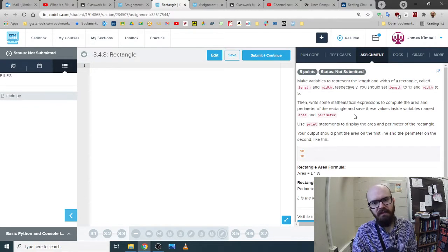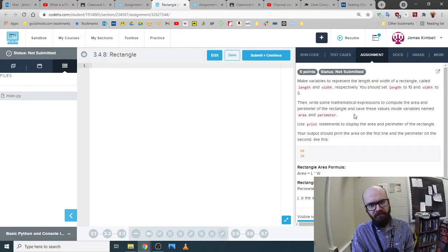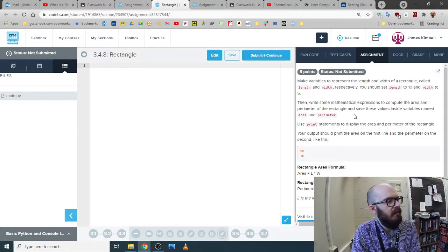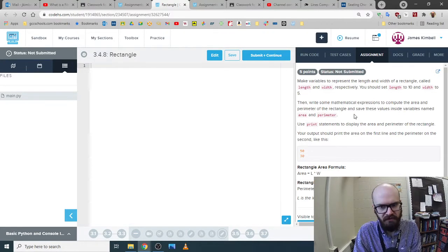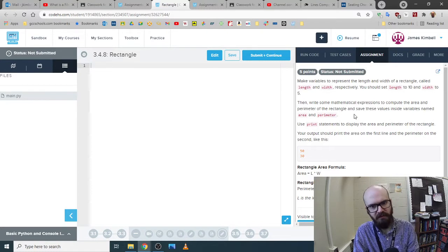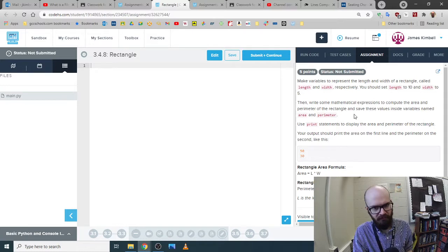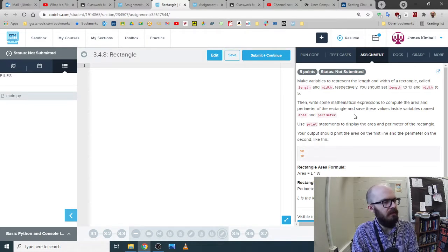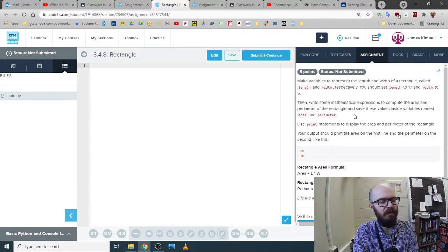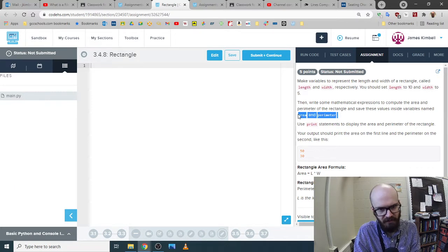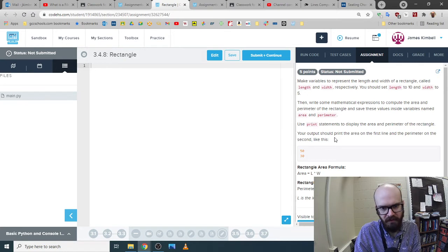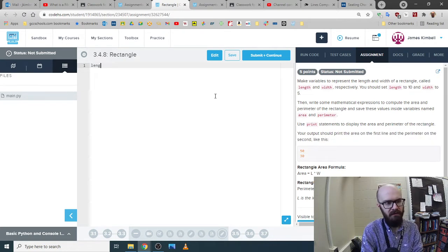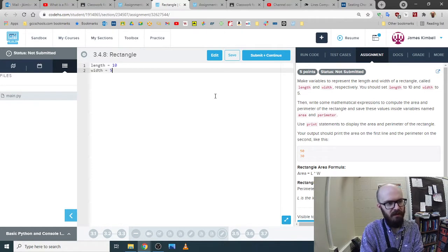What is all this? Assigned. It says make variables to represent the length and width of a rectangle called length and width. You should set them. Okay. So this is like skipping the input stuff. We're not going to ask for user input, although we could in these initial lines. And then compute them with area and perimeter only using the variables. Okay?